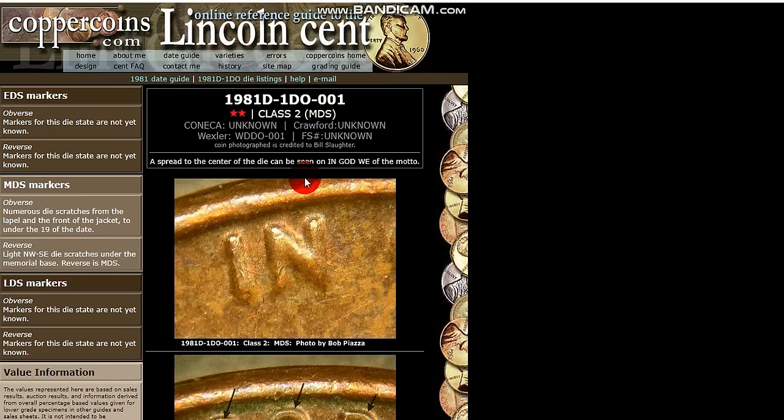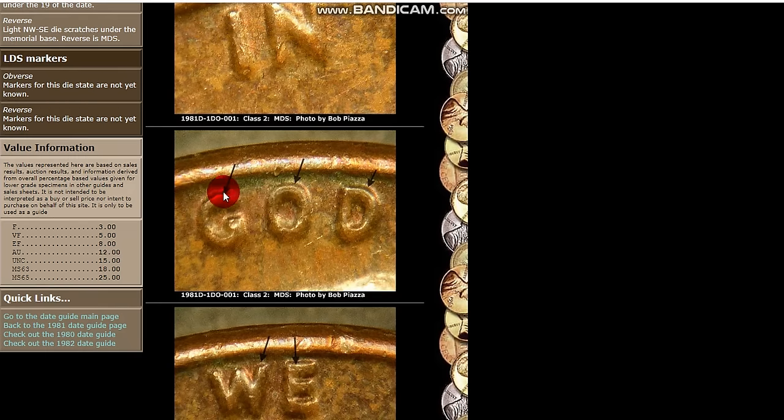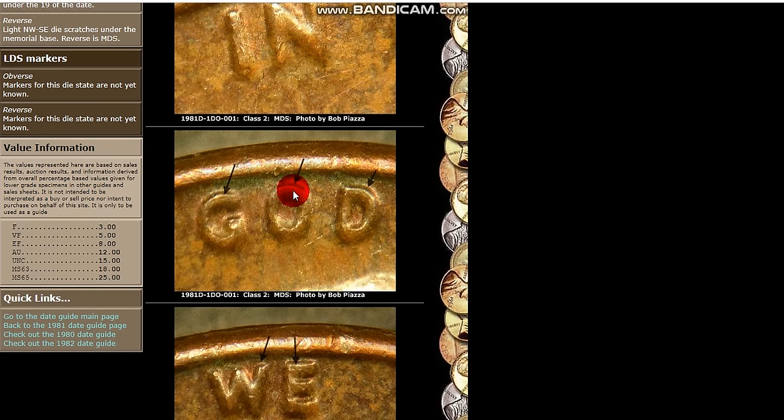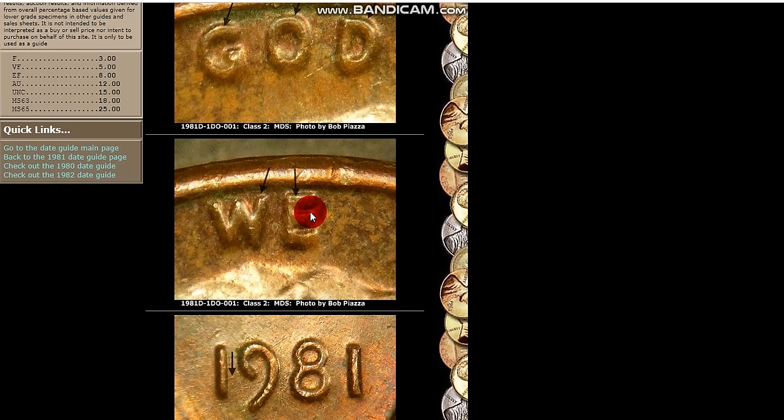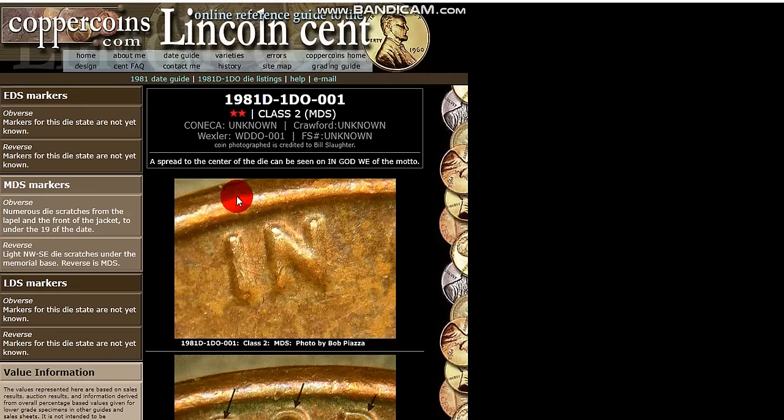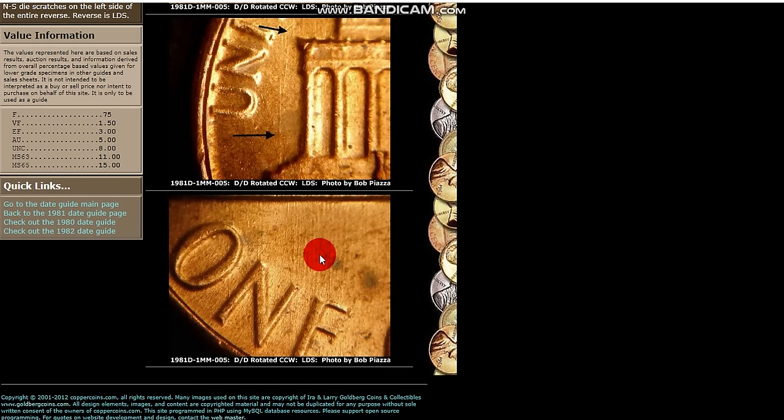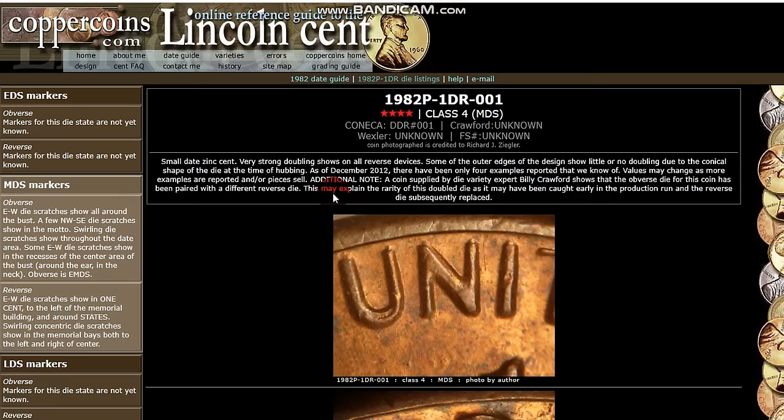In 1981, you have a double die as well. It's not one of your more obvious ones, but you can see it on top of the GOD here. There's a doubled GOD, also on WE. And here's some die marks as well. Most of these dates do have a RPM or a double die for the date and mint.